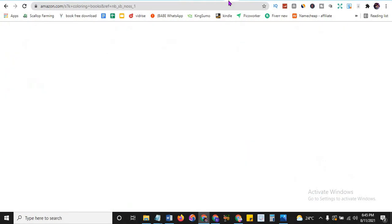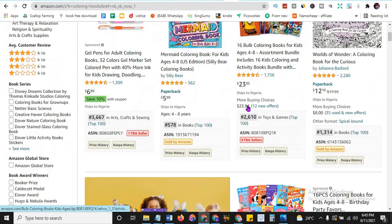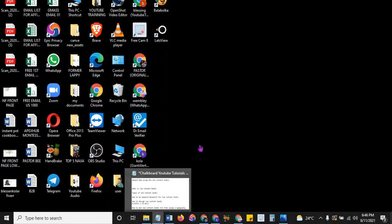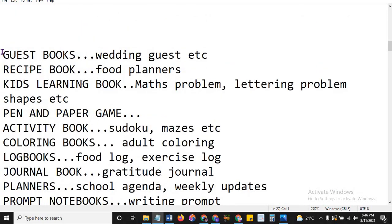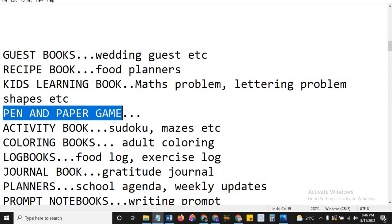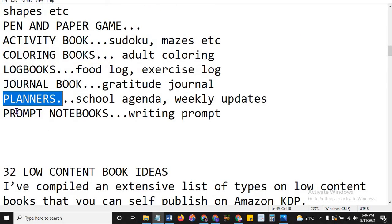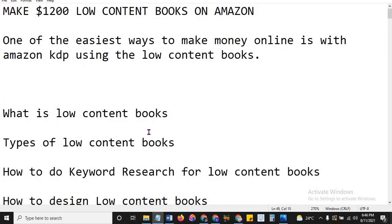Coloring books — look at their BSR: 3,500. Whether you're a fresh beginner, don't worry, I'll take you step by step. There's a lot of money on the table with activity books. Let me read them for you: guest books, kids learning books, pen and paper game books, activity books, coloring books, log books, journal books, planners, prompt notebooks — and that's not all. I have 32 of these because that's how I work — I have my list so I know what I'm working on.